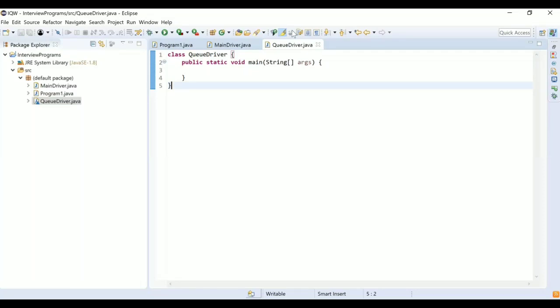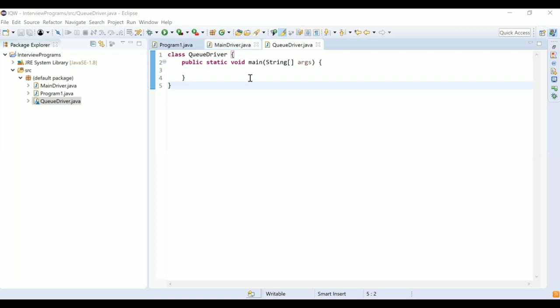A queue is a First In First Out data structure. We add elements from the rear and remove elements from the front, so the first one who gets in gets out first — FIFO. The three major operations on a queue are enqueue, which adds an element; dequeue, which removes an element; and peek, which displays the front element.